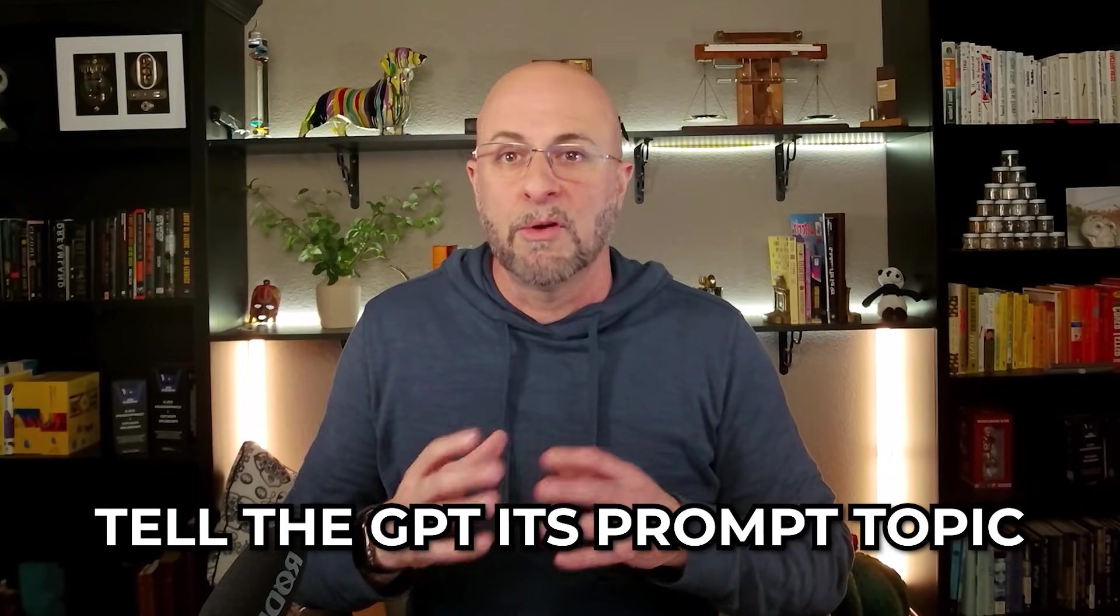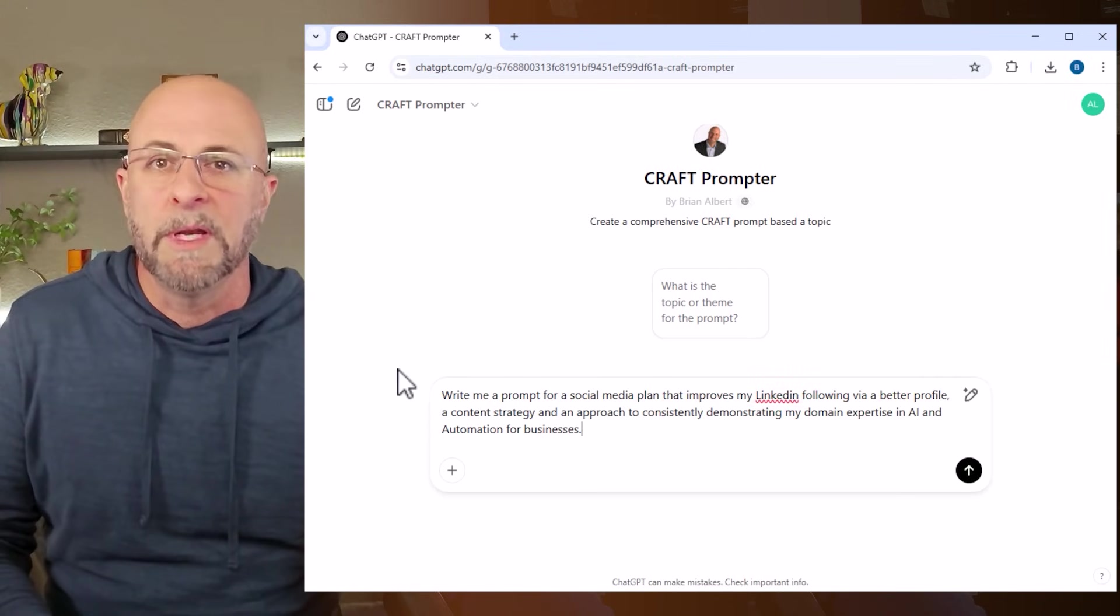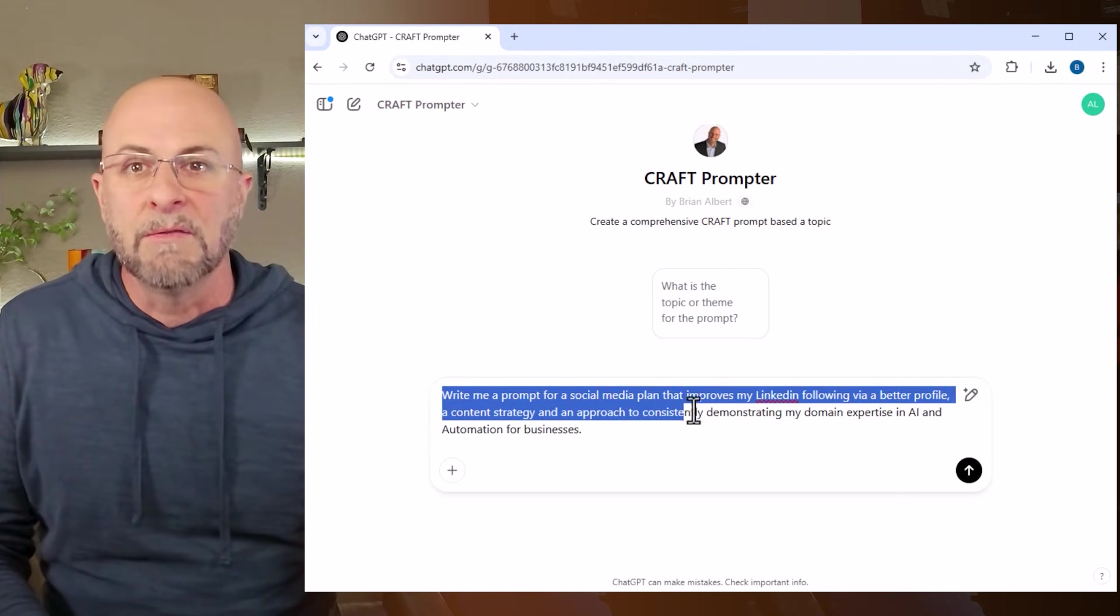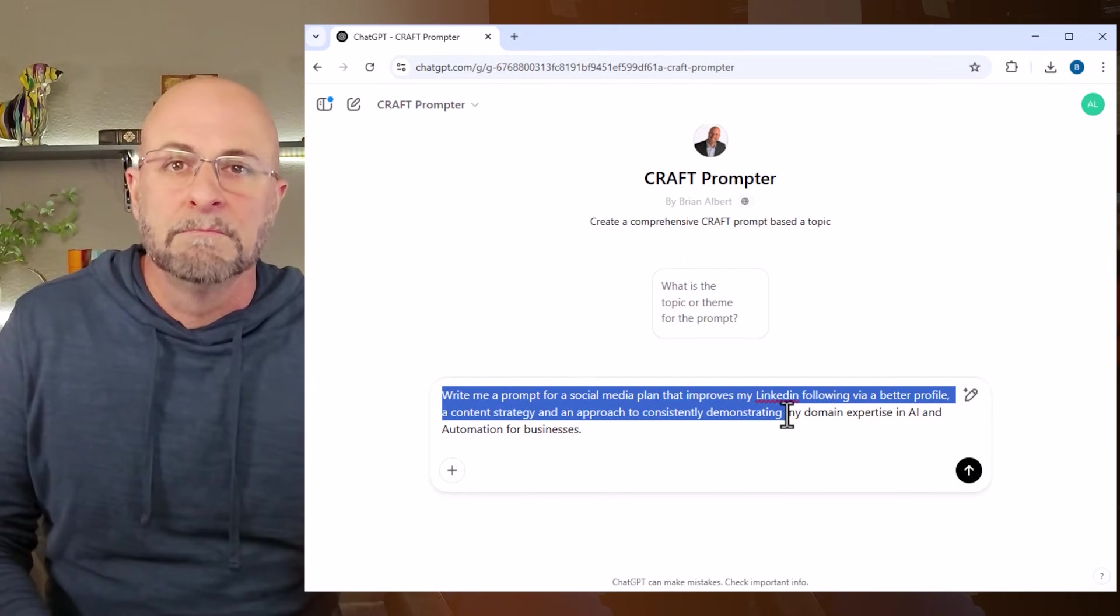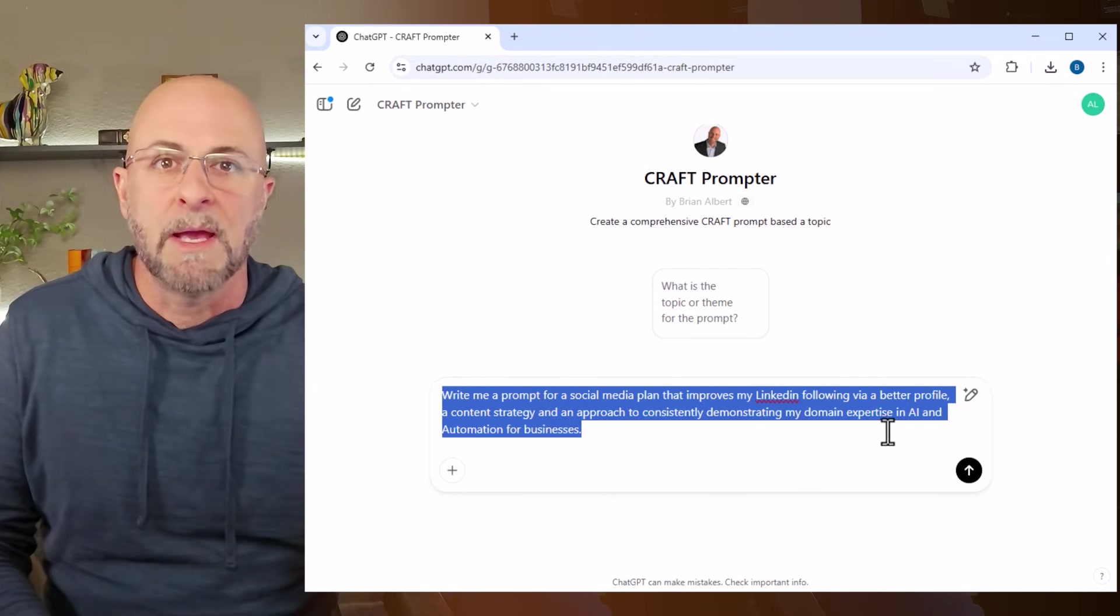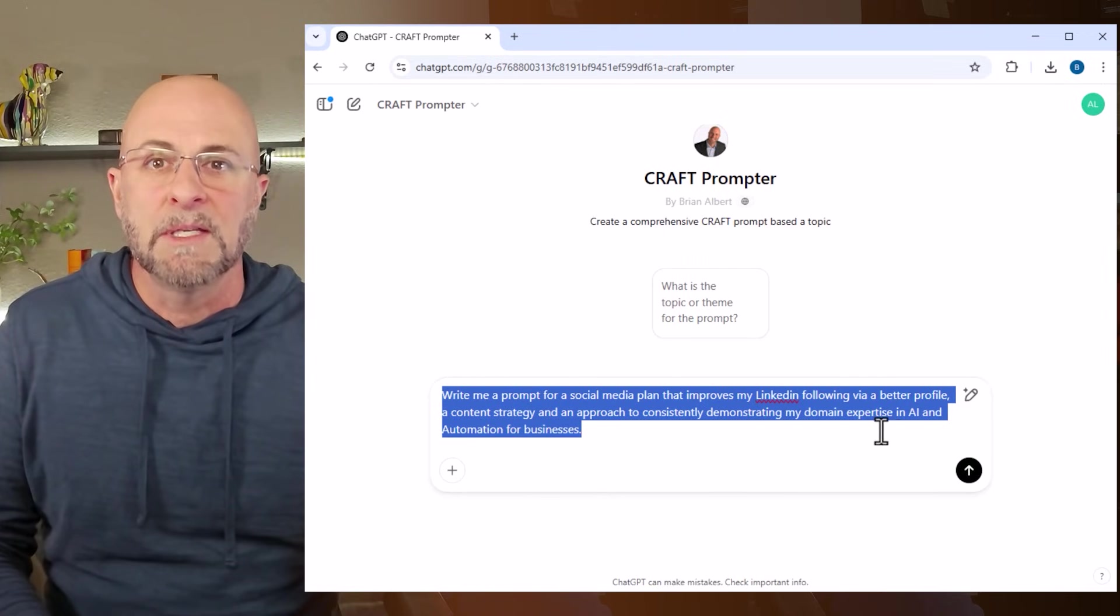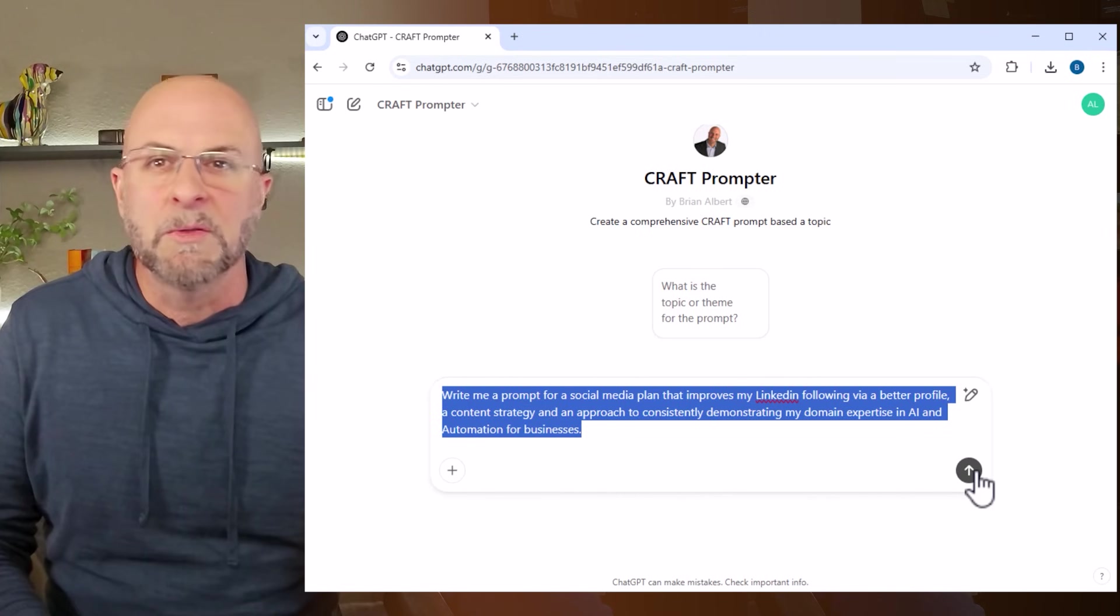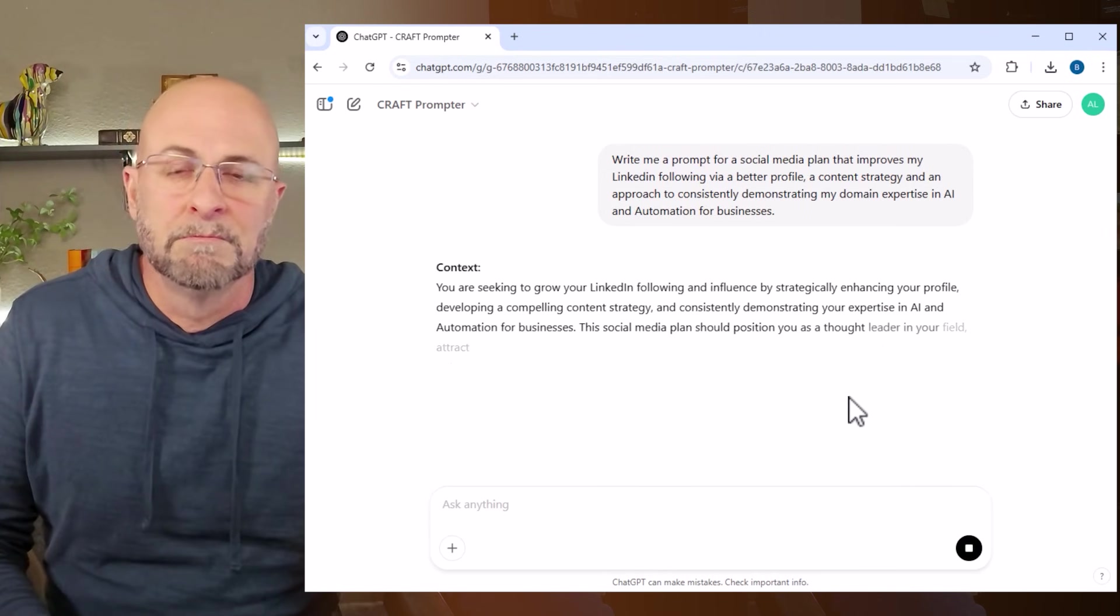So once I have those things down, I can get to step three and I come up with my prompt for a prompt. In that case, it's going to be: 'write me a prompt for a social media plan that improves my LinkedIn following via a better profile, a content strategy, and an approach to consistently demonstrating my domain expertise in AI and automation for businesses'.